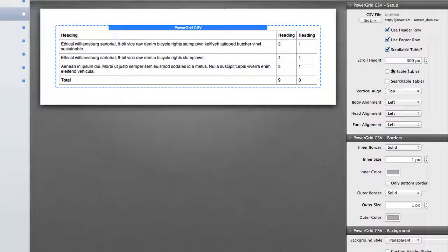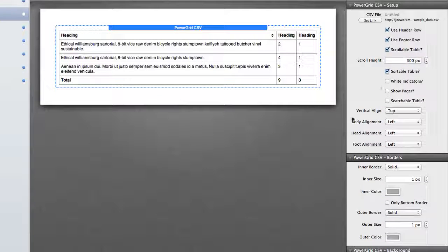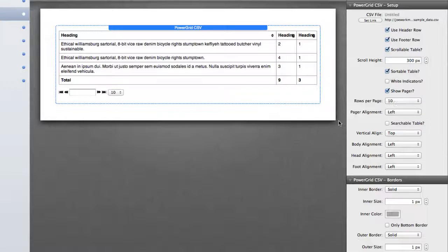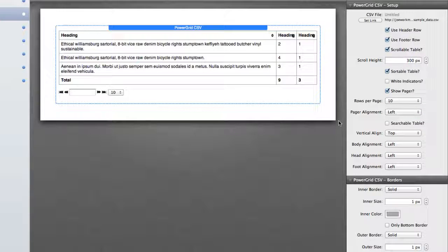You can have the table sort so if the headers are clicked on, they will sort. You can even show a pager so that if you want to have multiple pages on your table to say show 20 items per page, and then have your users click through each page in your table.